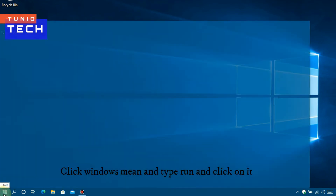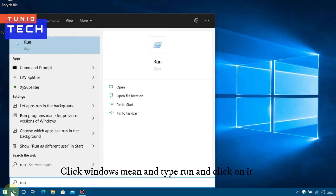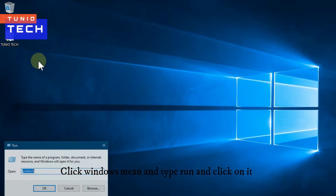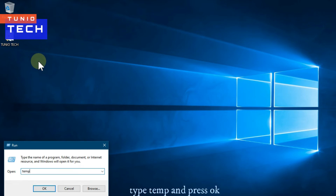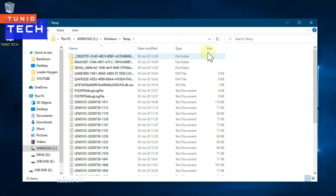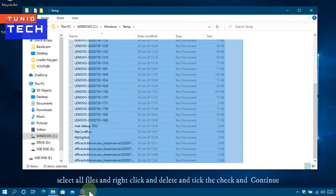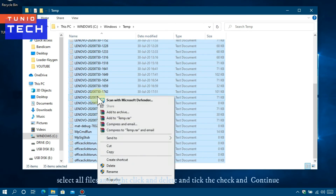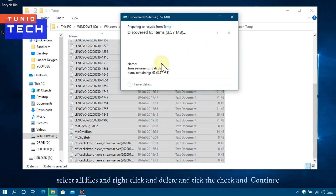Click on Windows Menu and type Run. In the Run dialog, type %temp% and press OK. Select all files, right-click and delete, then press Continue.